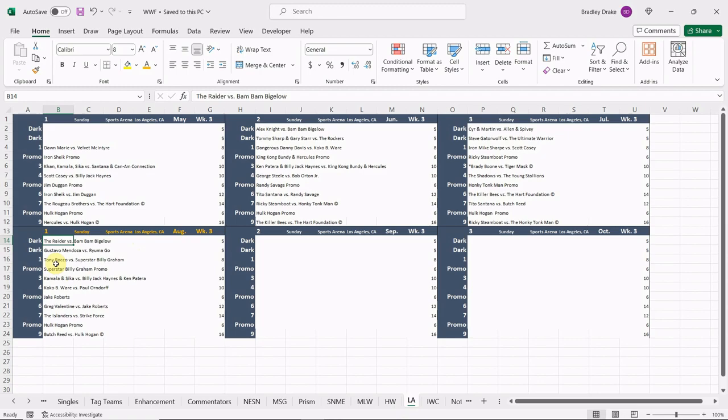All right, here we go. We're going to have a couple dark matches here. The Raider is going to face Bam Bam Bigelow and we're also going to have Gustavo Mendoza against Japanese sensation Rayuma Go. Tony Rocco is going to face Superstar Billy Graham in our opening bout. We are going to see a Superstar Billy Graham promo afterwards. Kamala and Sika will battle Billy Jack Haynes and Ken Patera.